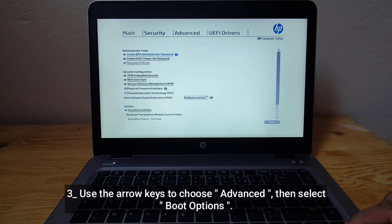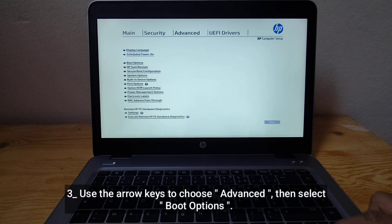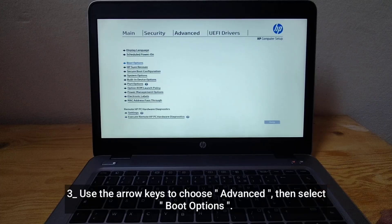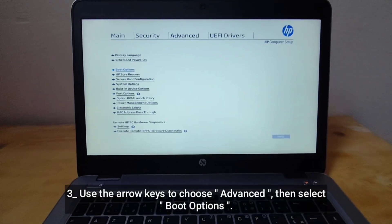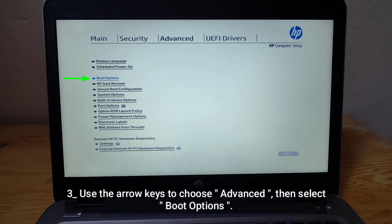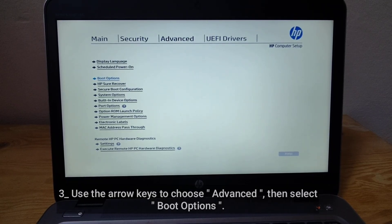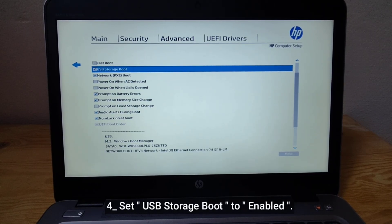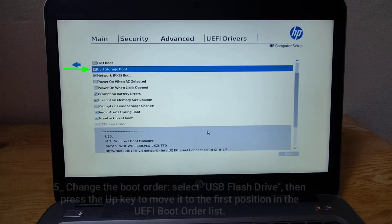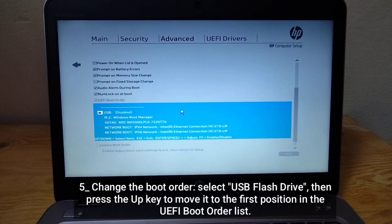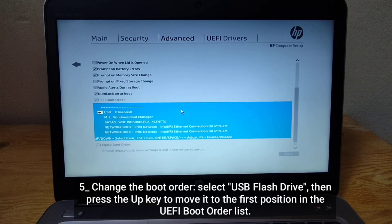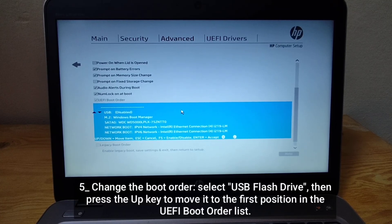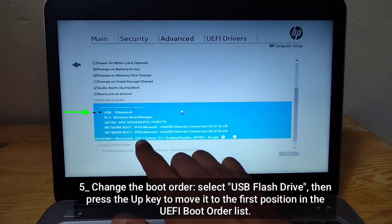Use the arrow keys to choose Advanced, then select Boot Options. Set USB storage boot to enabled. Change the boot order. Select USB flash drive, then press the UP key to move it to the first position in the UEFI boot order list.